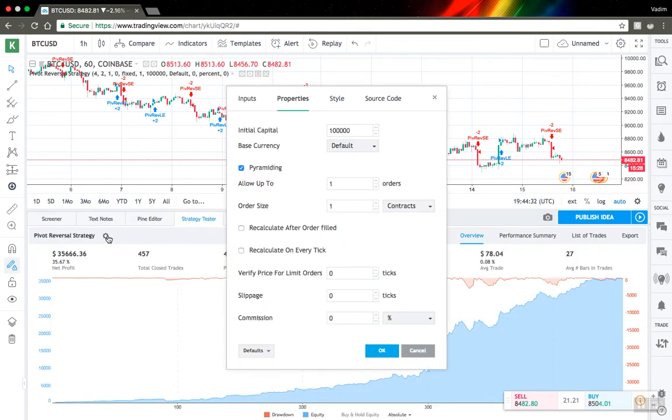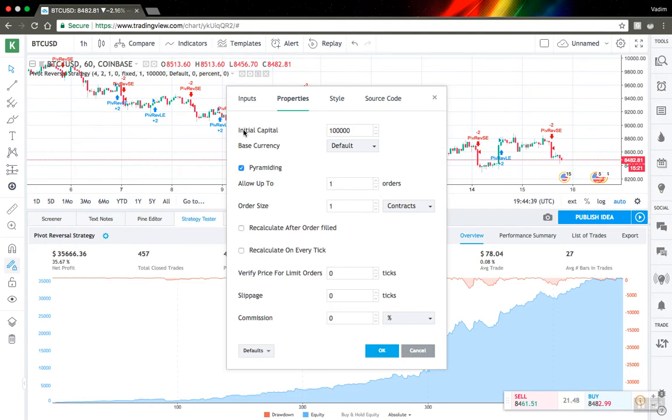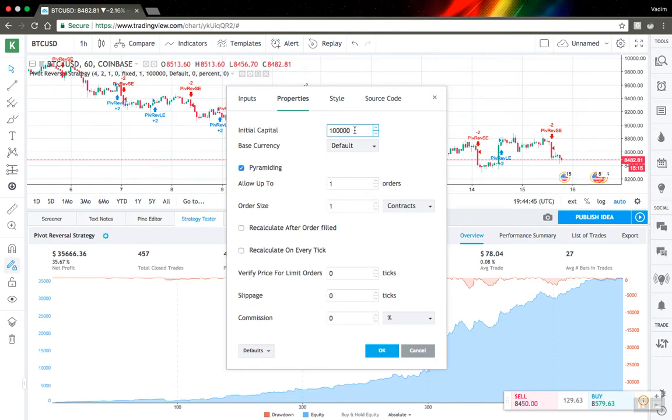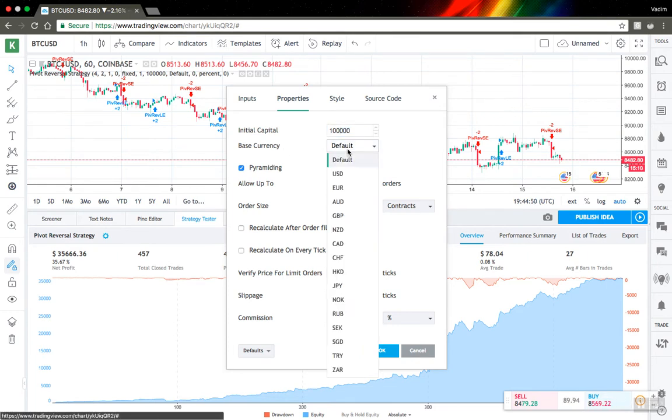So here are parameters and let's see what you can edit with them. First of all, the first parameter is just initial capital. It's pretty easy, just the amount of money you have at the beginning of your trade. Next one is base currency. I usually don't bother with it.